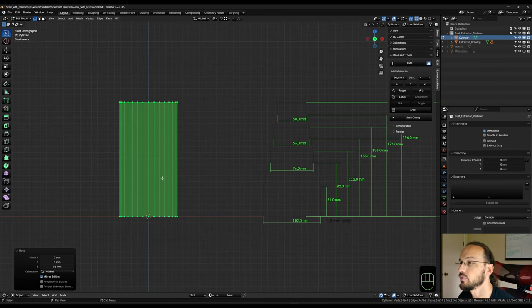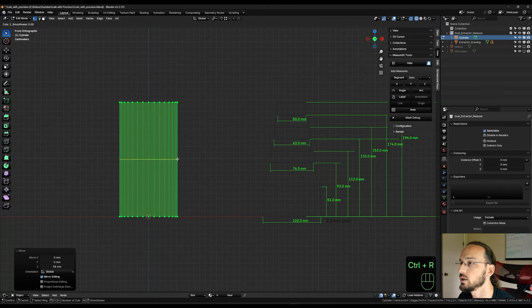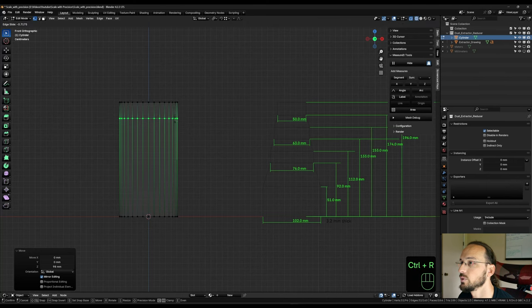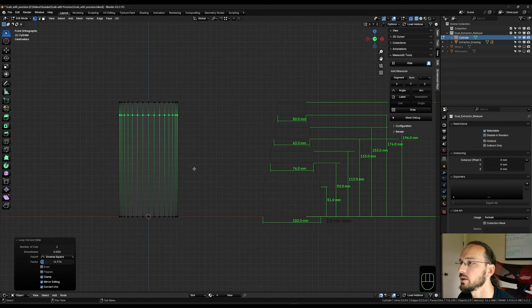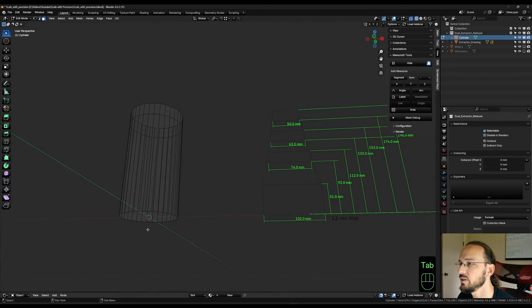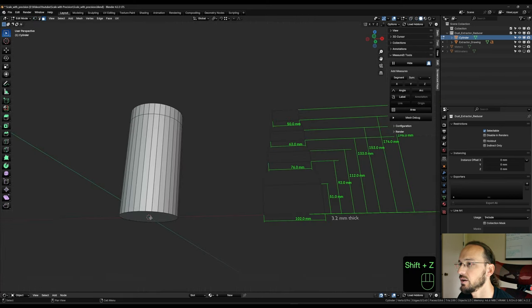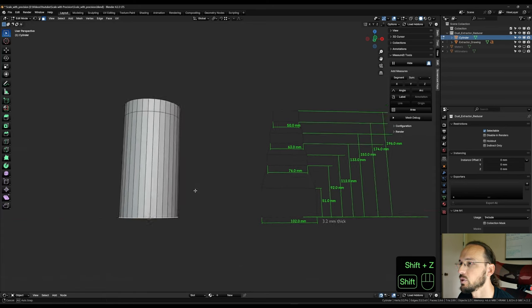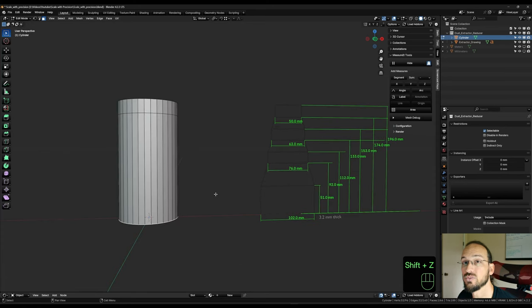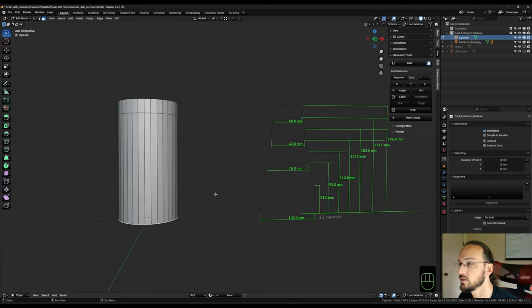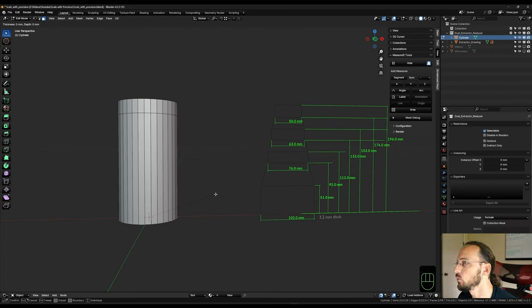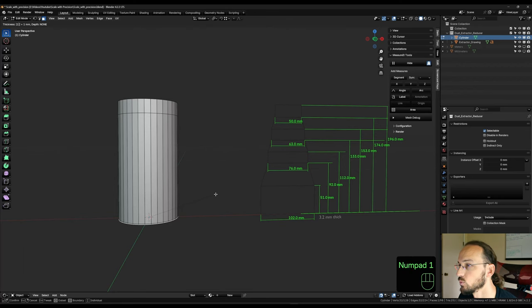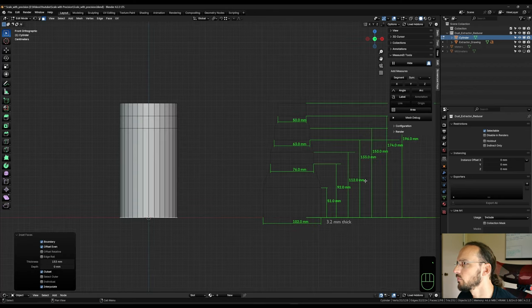So there's multiple methods that we can use to get in our loop cuts here. We could, for example, hit Ctrl R, get a loop cut in and then move it and snap it to the height that we have here. Or another method would be going into face mode and selecting the bottom face and use the inset tool. So we can hit I to inset, O to outset, and the next measurement would be at 153 millimeters. So 153.